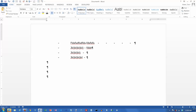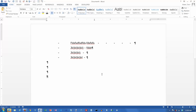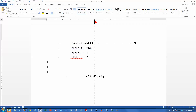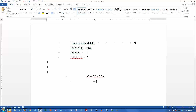Now let's try a center tab. If I click on this once, I get an upside-down T, which is a center tab. I'm going to click on the three-inch mark, and I've got a little center tab there. If I hit tab, it takes me over to that three-inch mark, and whatever I type will remain centered around that tab stop. If I hit enter, the formatting carries over — I still have a center tab at the three-inch mark.